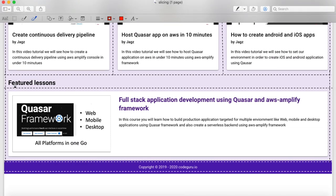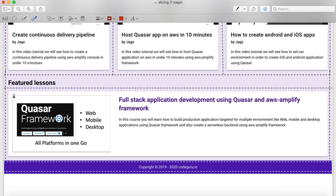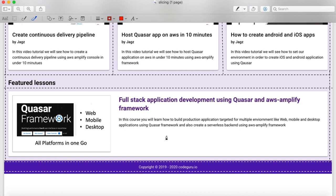As per our prototype, this is the featured lesson section which we are going to create. While creating this featured lesson section, we will learn how to create a responsive card layout. We need one row for our featured lesson and another row for the actual card which displays the featured lesson information. Let's proceed to our IDE.